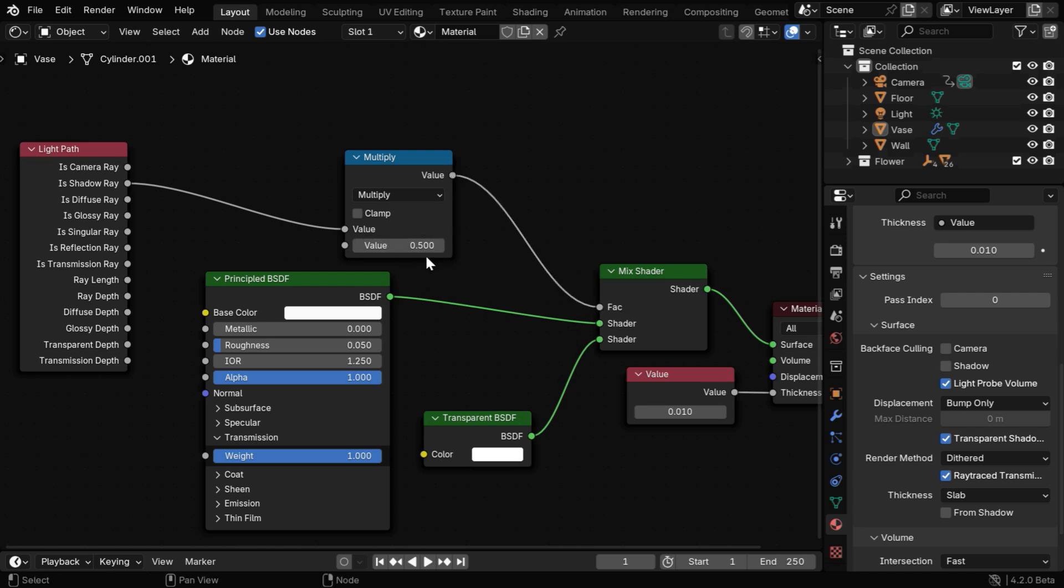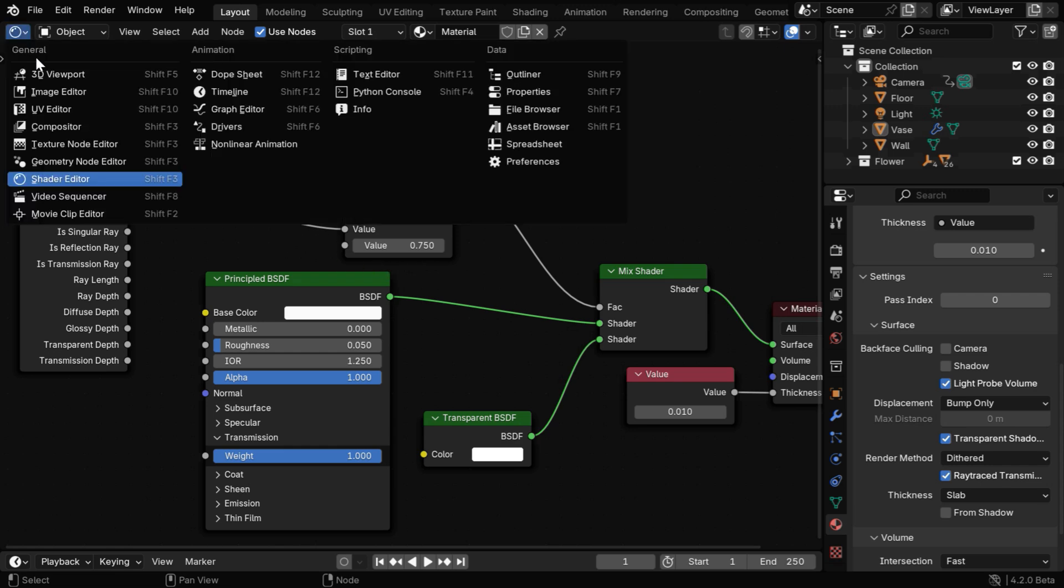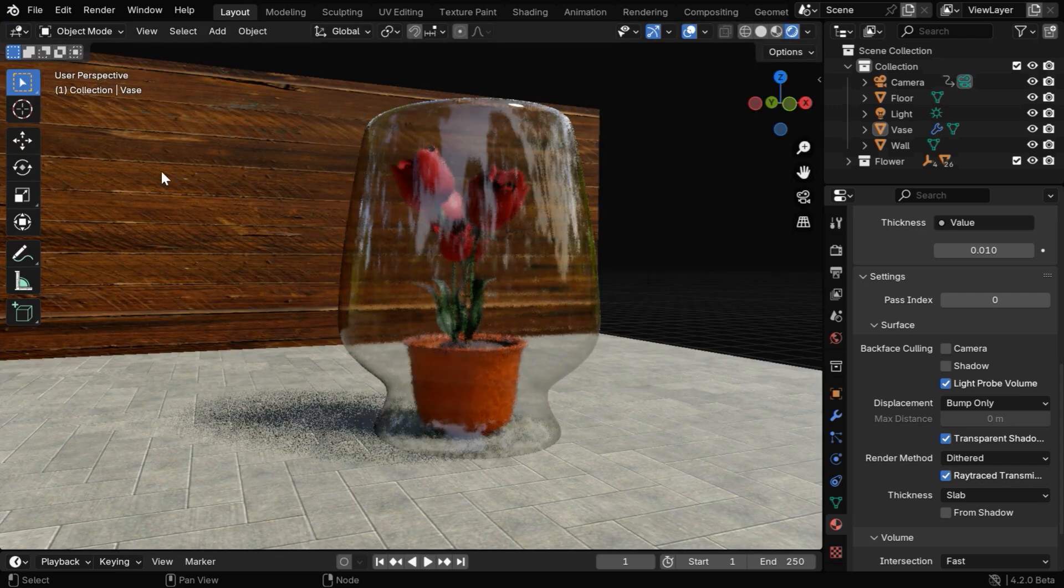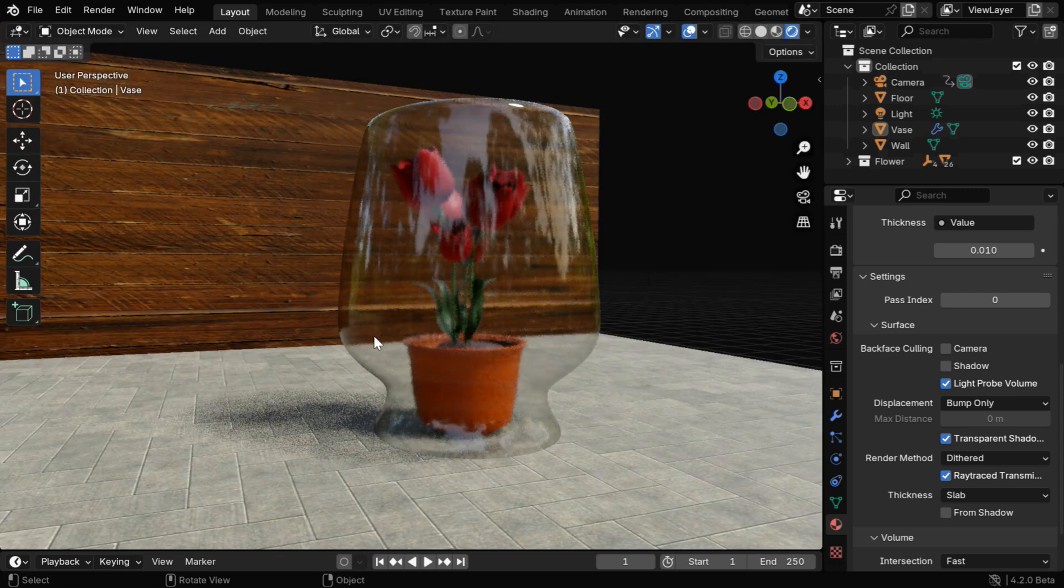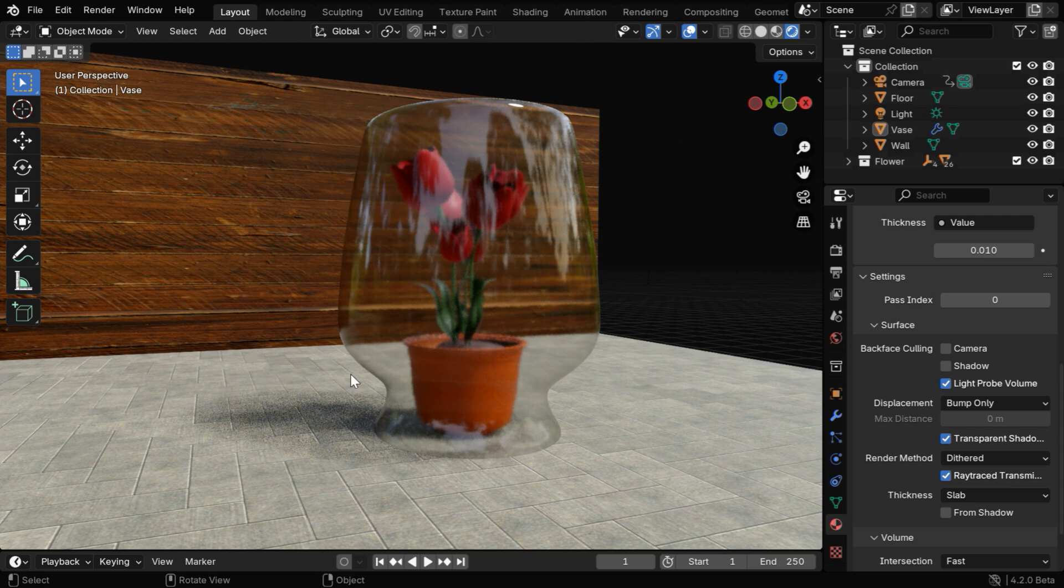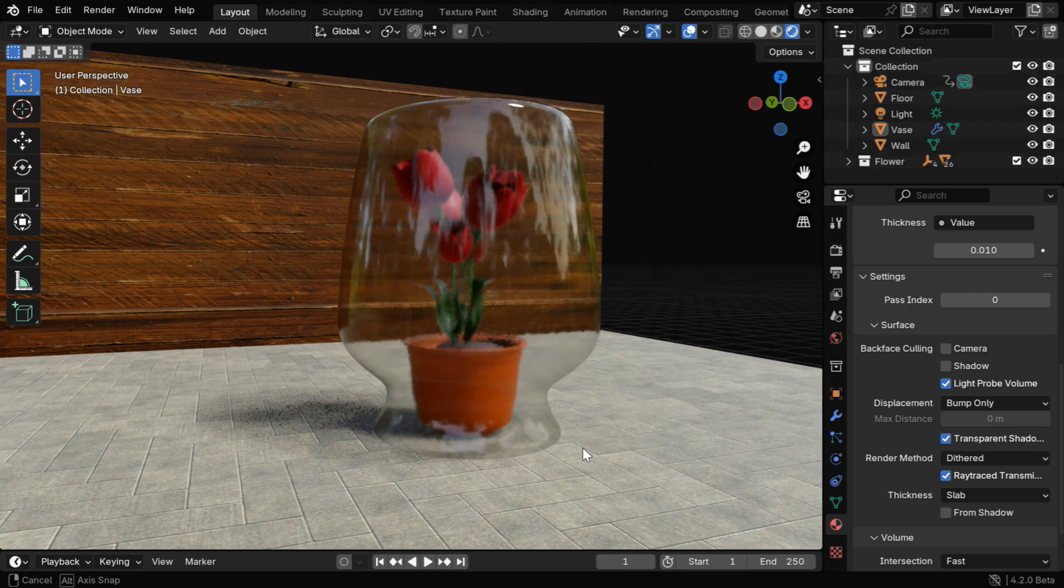We can easily control the shadow amount using this field. You can experiment with this, but a value of 0.7 or 0.75 looks good for me. With this node setup, if we now go back to our viewport, we can see the result. The shadow is much lighter this time, and the overall look of the scene is also far better. The jar now looks like a real glass object.